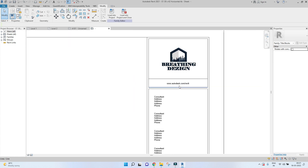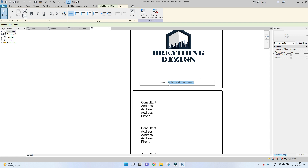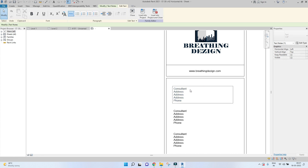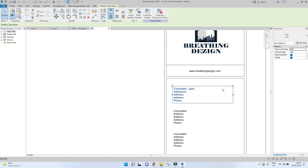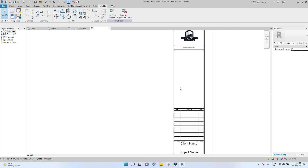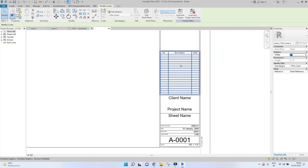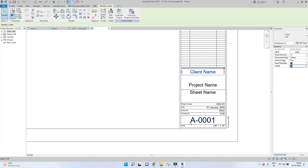Here you have the logo placed, and you can go ahead and edit the website if you have one, or leave it empty or delete it. Similarly, you can extend this field and start adding the name of consultants, address, and phone numbers — or if you don't want any of these, you can just delete them. The description fields will be filled up later, so they can be left empty for now.